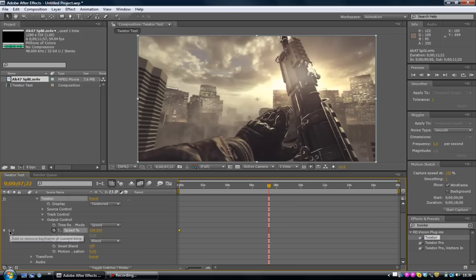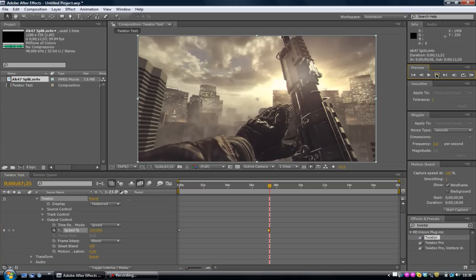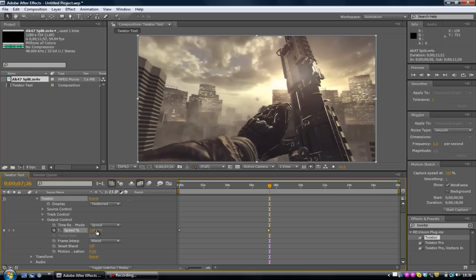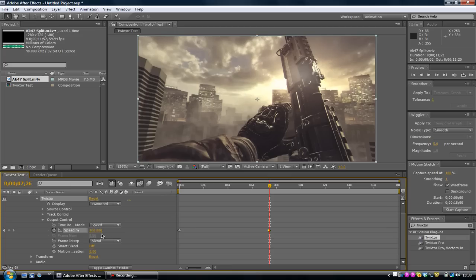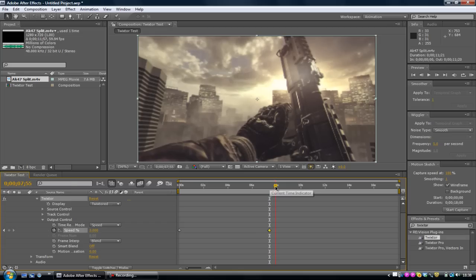Now what you want to do is add another keyframe, just that diamond there. Move about three or four frames forward. After you clicked three or four frames forward, go into your Speed. Where it says the hundred, just click it once, put in about three, anything between three and five. Press enter after you put in the three.